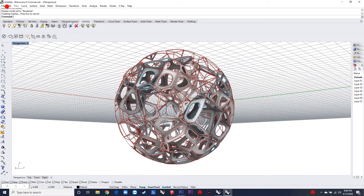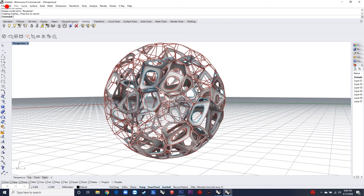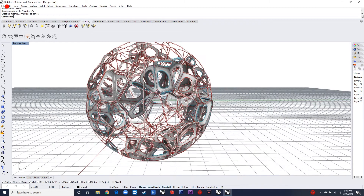This is how the output of the script looks like. Hope you enjoyed the video.